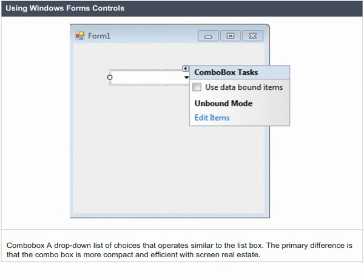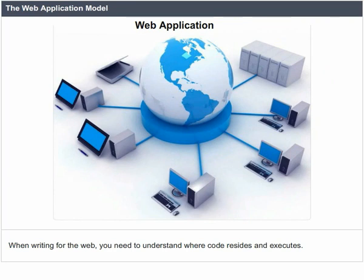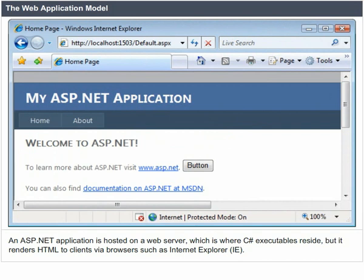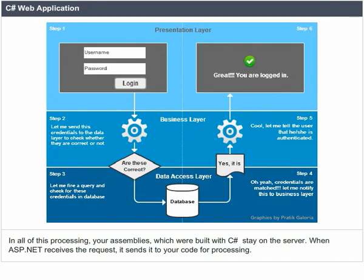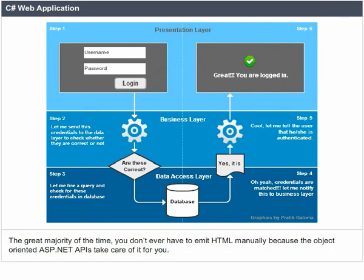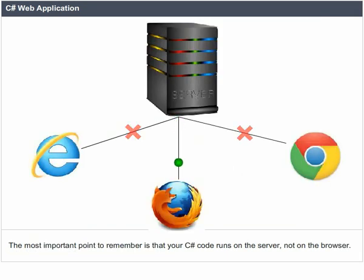The Web Application Model. When writing for the web, you need to understand where code resides and executes. An ASP.NET application is hosted on a web server, which is where C-Sharp executables reside, but it renders HTML to clients via browsers such as Internet Explorer. In all of this processing, your assemblies built with C-Sharp stay on the server. When ASP.NET receives a request, it sends it to your code for processing. The great majority of the time, you don't ever have to emit HTML manually because the object-oriented ASP.NET APIs take care of it for you. The most important point to remember is that your C-Sharp code runs on the server, not on the browser.